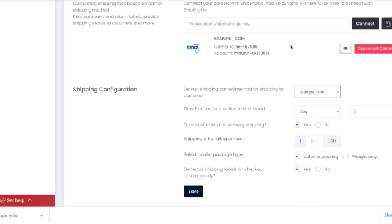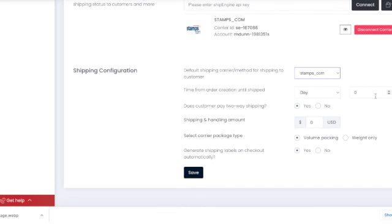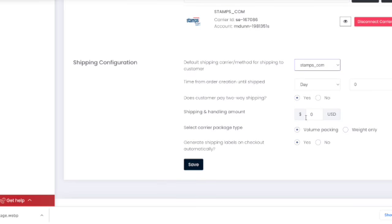Here, you can also set up other options, like charging additional shipping and handling fees, selecting whether to charge one-way or two-way shipping, and even selecting whether to calculate shipping based on the volume or weight of the package.